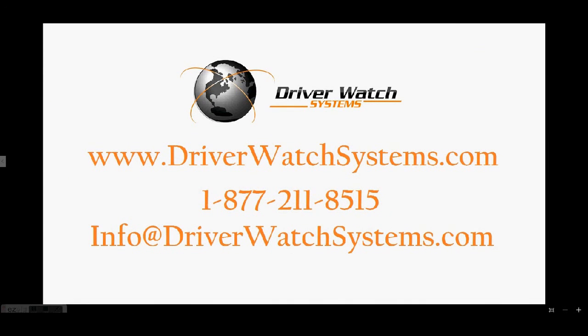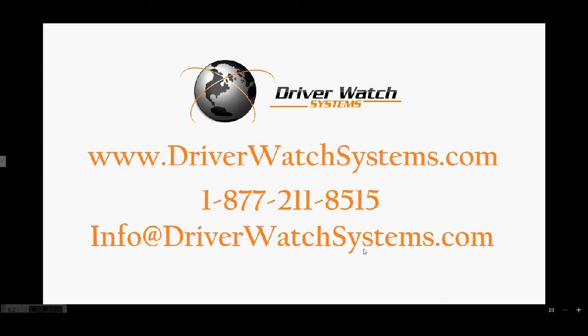If you have an interest in learning more about how Driver Watch Systems can help your fleet save money and time, please feel free to get a hold of us in one of these three ways. Just go to our website and fill out our contact info at driverwatchsystems.com backslash contact slash us or our phone number 877-211-8515. Or just shoot us an email at info at driverwatchsystems.com. We look forward to talking with you real soon. Thanks a lot. Take care.